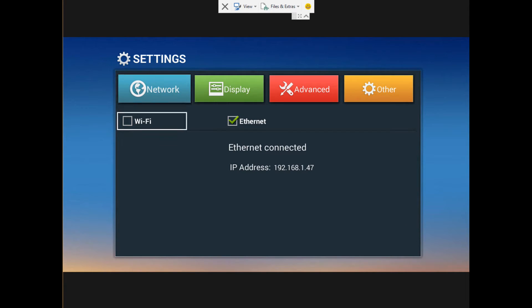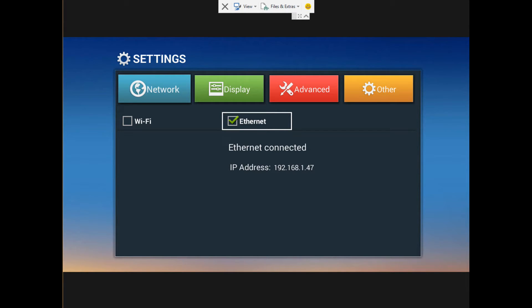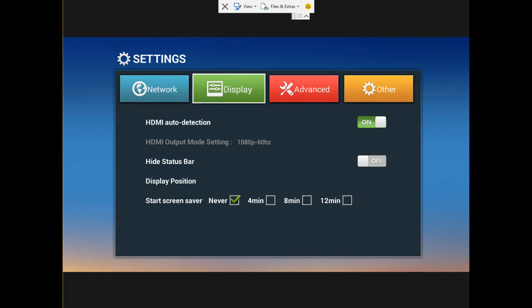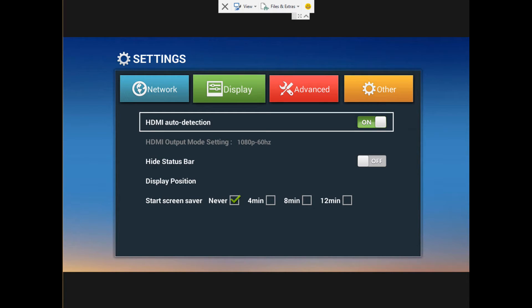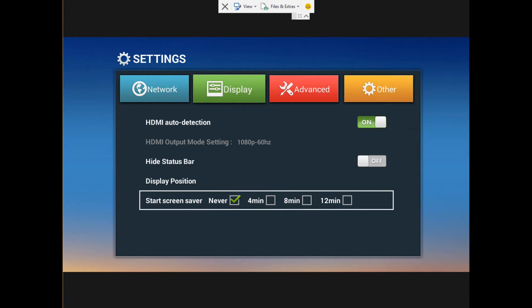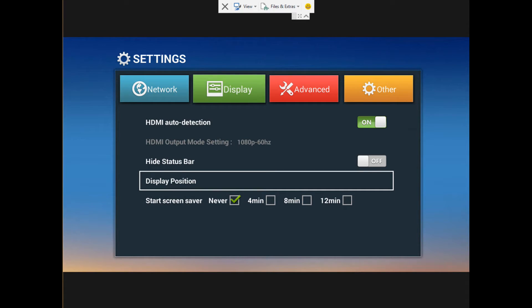We see the network there where we can choose Wi-Fi or Ethernet, either or. The next one will be the display settings. Display settings, not much to do here. We can change screen auto detection and if you want the screen to fade out, never or four minutes.